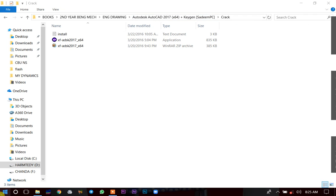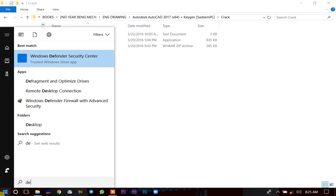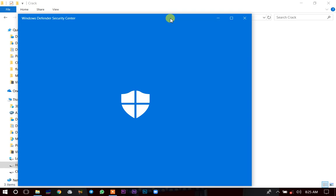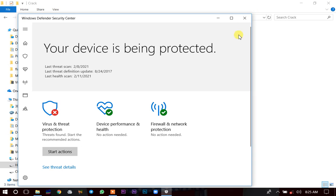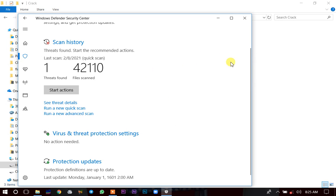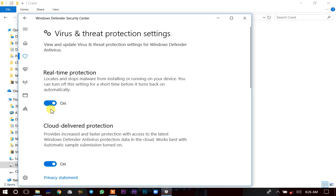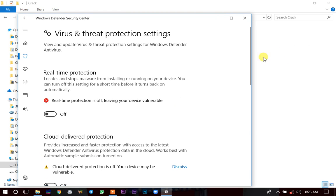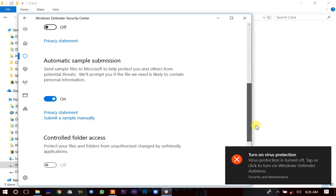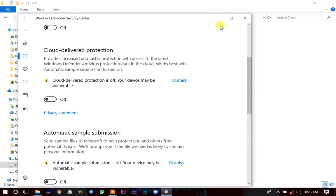Go to your Windows Defender by searching 'Defender.' Once it opens, you need to deactivate the antivirus. Switch off the real-time protection, and also switch off the other toggles. Make sure all of these have been switched off.